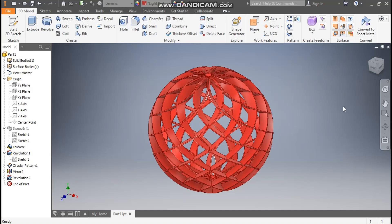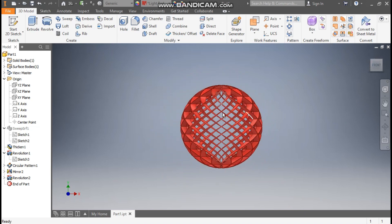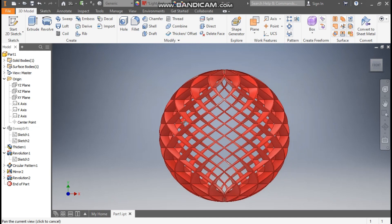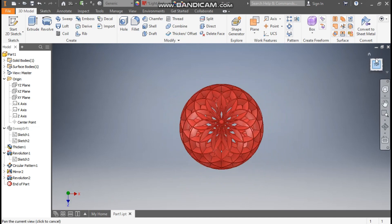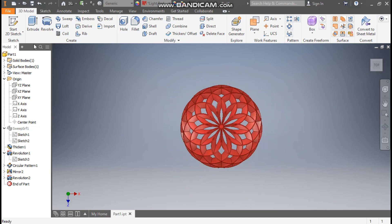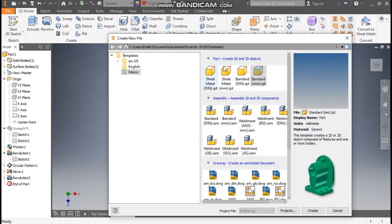Hello friends, welcome back to CAD practice. Today we are going to construct a 3D model of a complex surface model in Autodesk Inventor software. So let's get started. Go to New, take a standard part in millimeters.